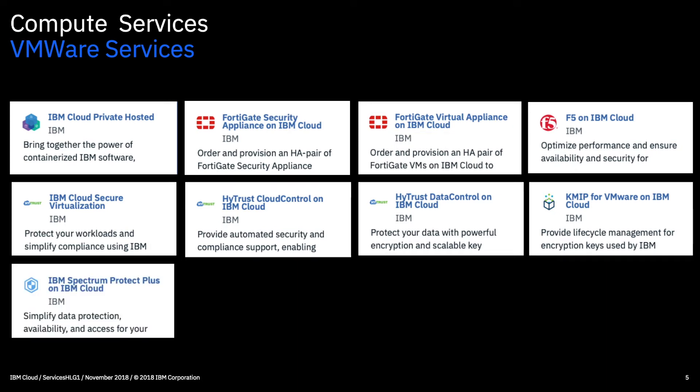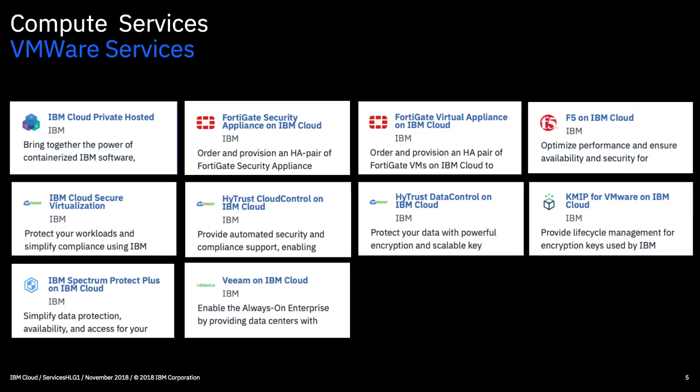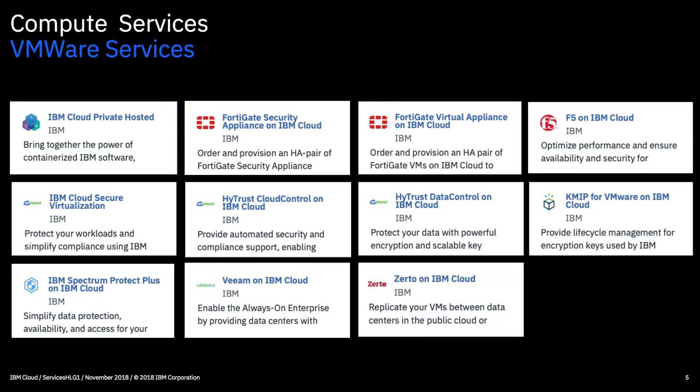IBM Spectrum Protect Plus. So this is effectively a data protection and availability solution for VMs. This is a backup and replication service that helps you protect your data against loss by doing things like image based backups and enabling data recovery from backups at various levels too. You've then got Zerto on IBM cloud. So this is for disaster recovery. So if the worst happens you can quickly rebuild your VMware environment and get going again.